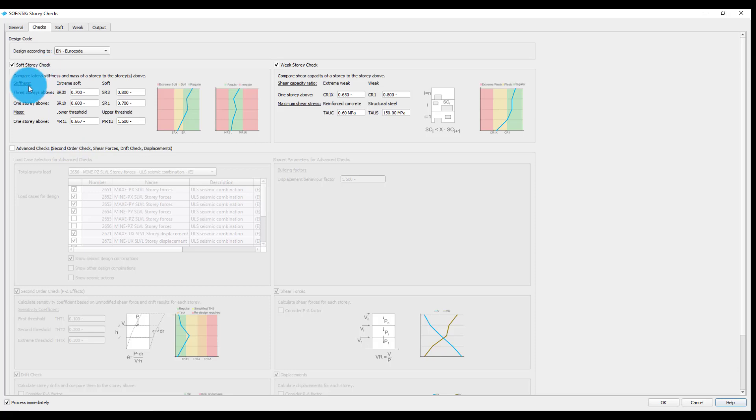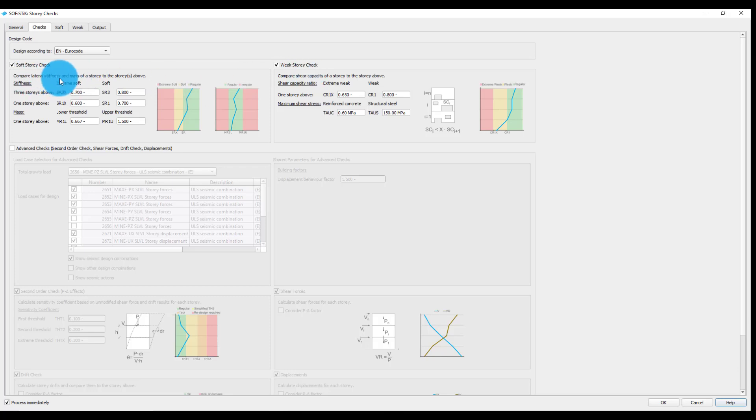Regularity checks, namely the soft and weak story check, can be used to examine the regularity of story stiffness, mass, and shear capacity along the height of the building.